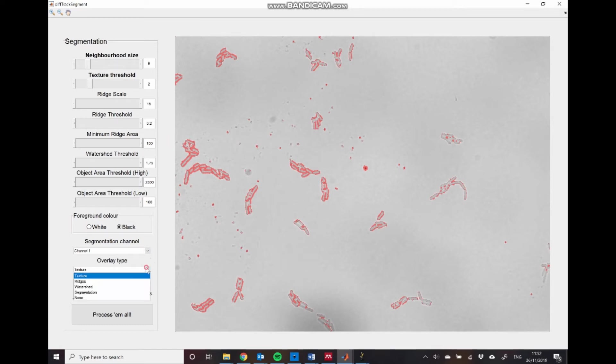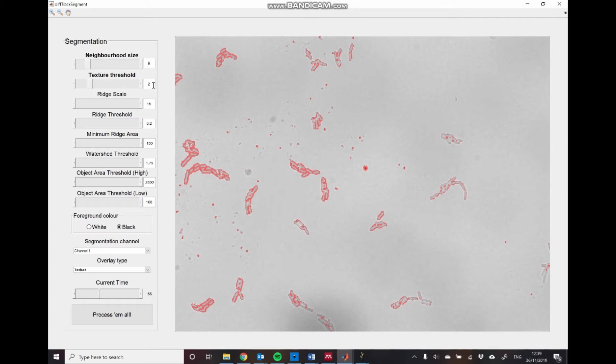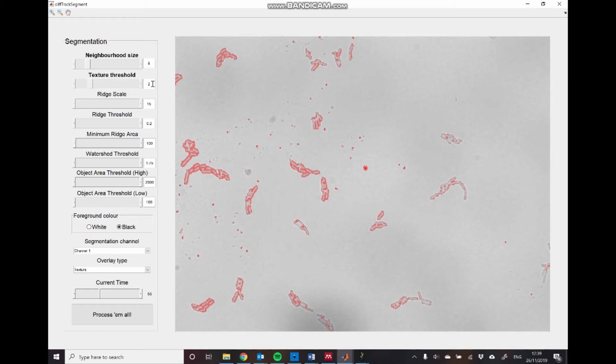So to start with, we're going to use the texture overlay. This is the first stage of the segmentation algorithm, and it's the one that automatically appears when you open up the GUI. Texture detection works by drawing a window of a size determined by this neighborhood size parameter here, and measuring a texture metric within that window. And if that metric is above a value set by this texture threshold, that corresponding pixel is set as part of the foreground, and if it is below that threshold, it is set as part of the background.